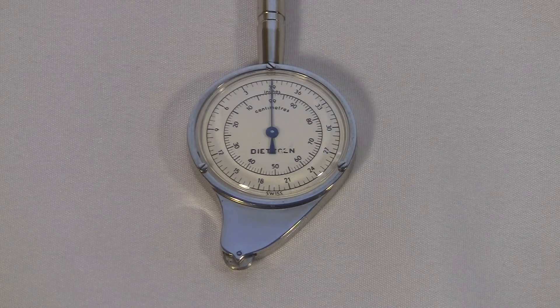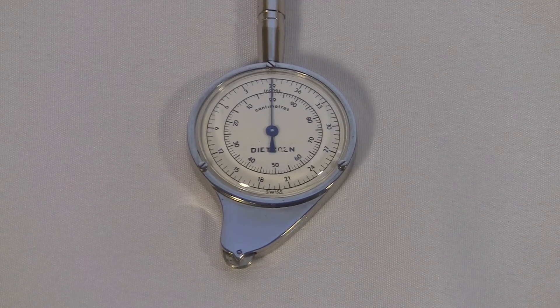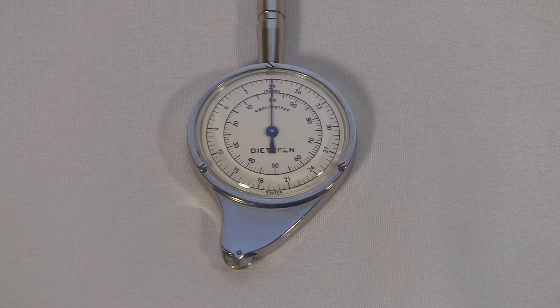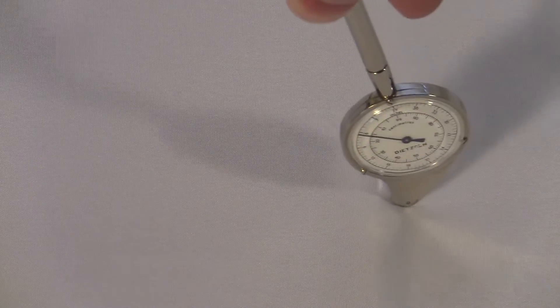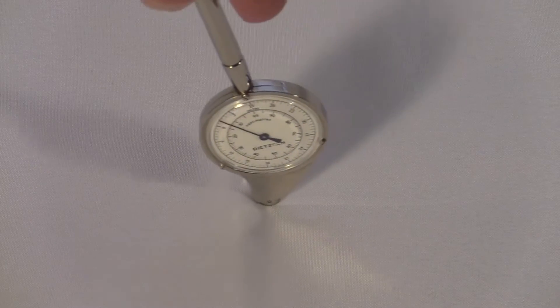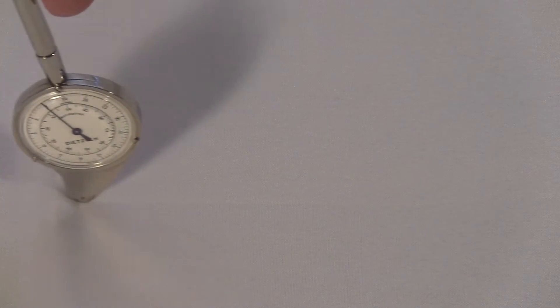Somehow this visual cue makes it obvious that you're supposed to roll it this way rather than that way. I'm not sure why that shape just cries out to be rolled in a certain direction.